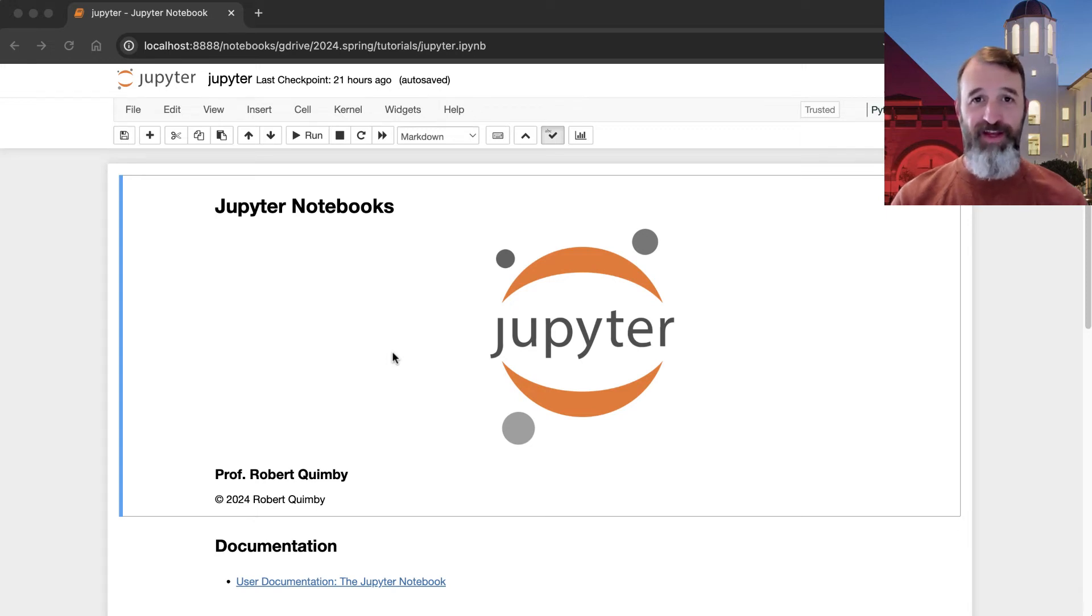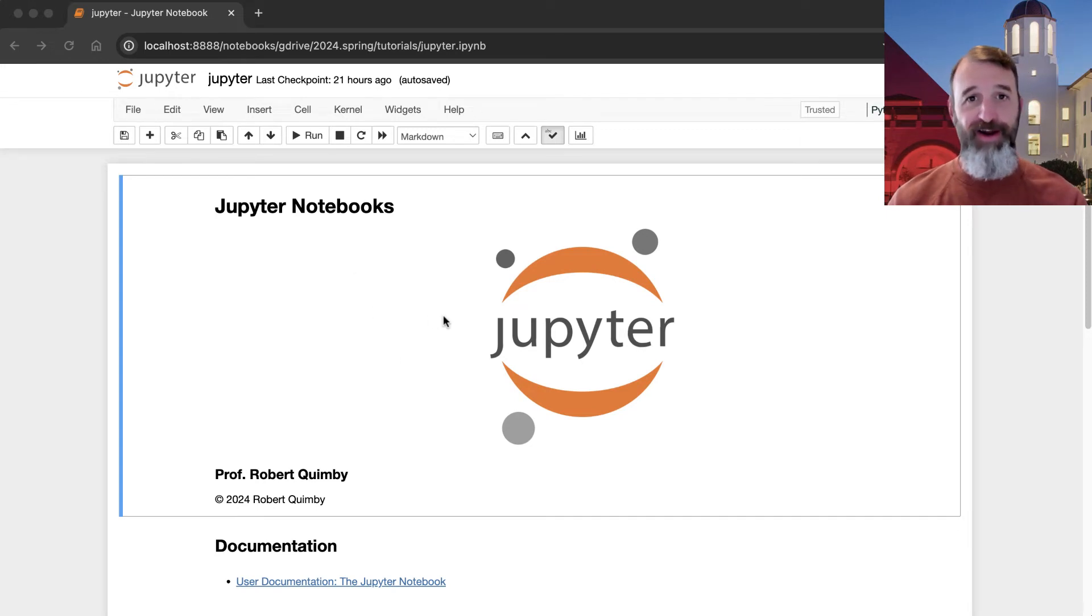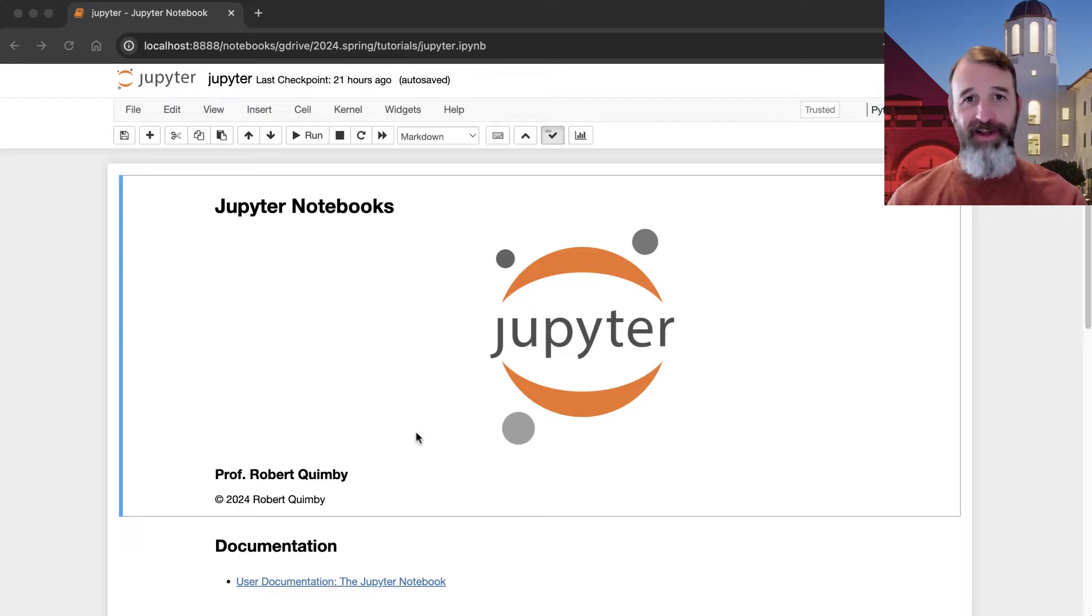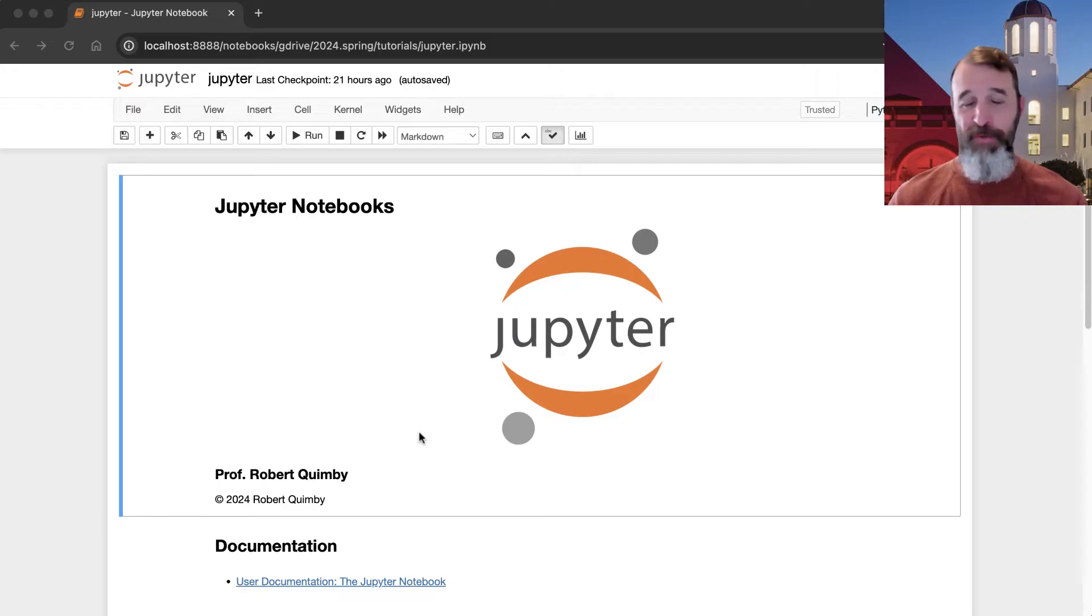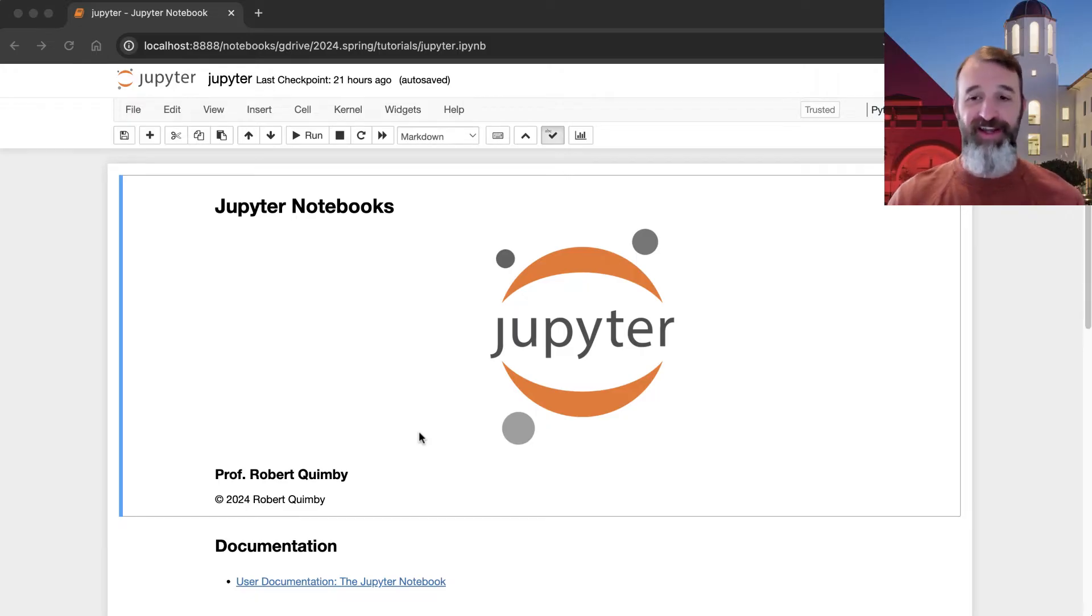Hi, this is Robert Quimby, and I'm going to tell you about Jupyter Notebooks. So this right here is a Jupyter Notebook. If it looks to you like it's just an ordinary web page, it's because on some level it is just a web page, but it's a special web page that has a connection to a notebook server.